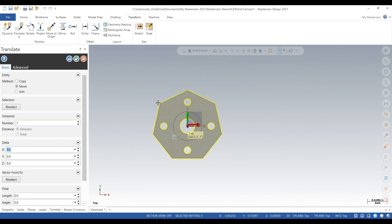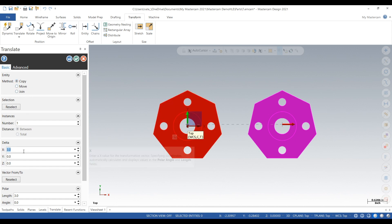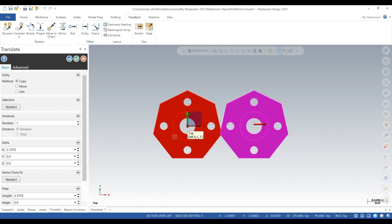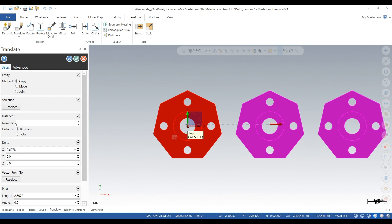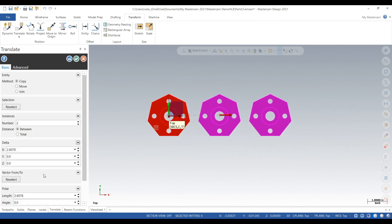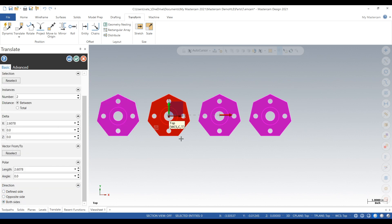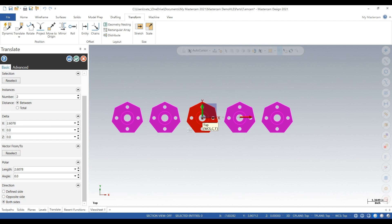We're going to select the part, click on copy, and move it over 2.1078. That's not far enough, so let's move it over another half inch. We'll do it two times on that side, two times on that side, then click check.